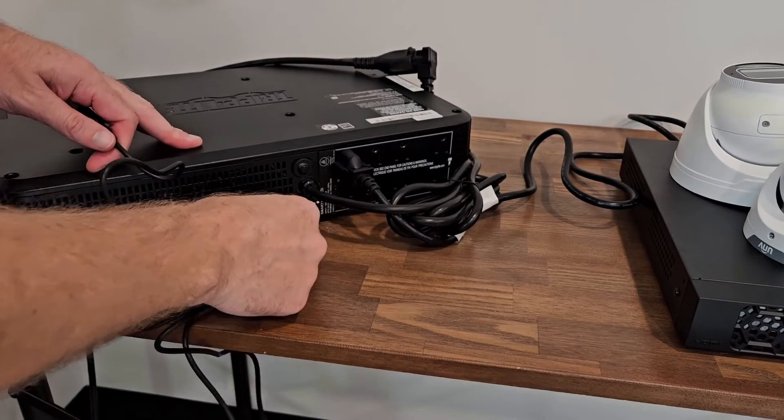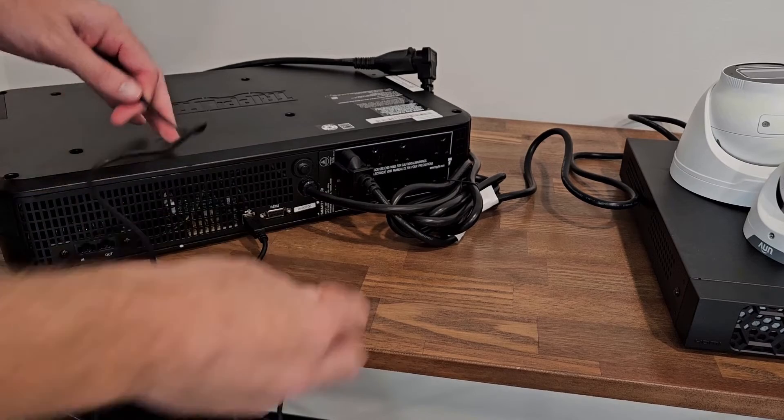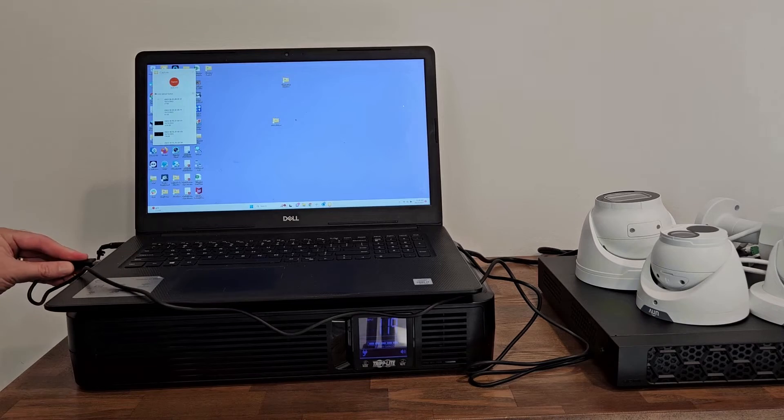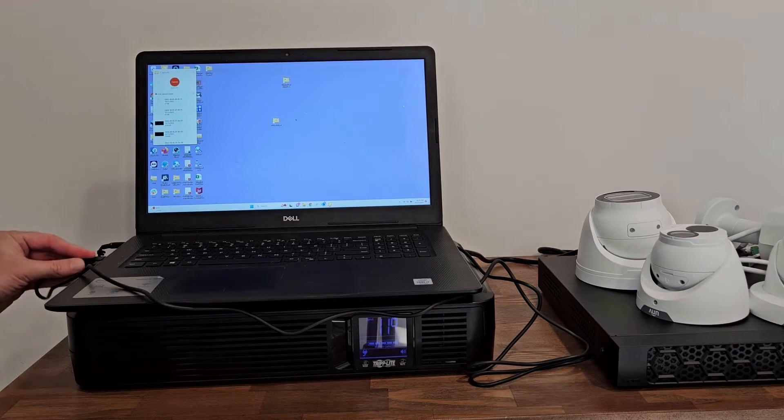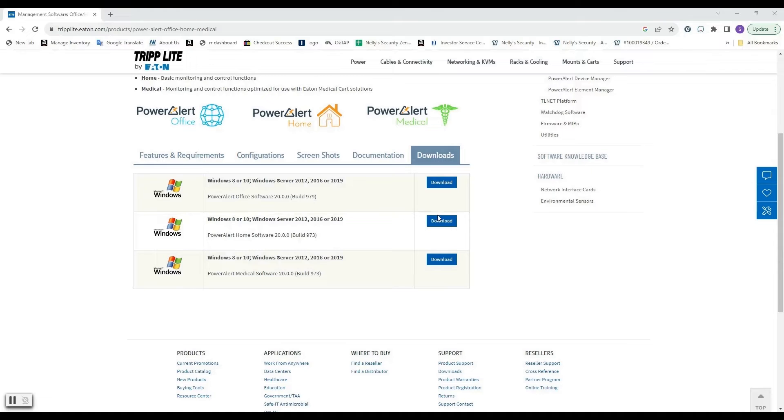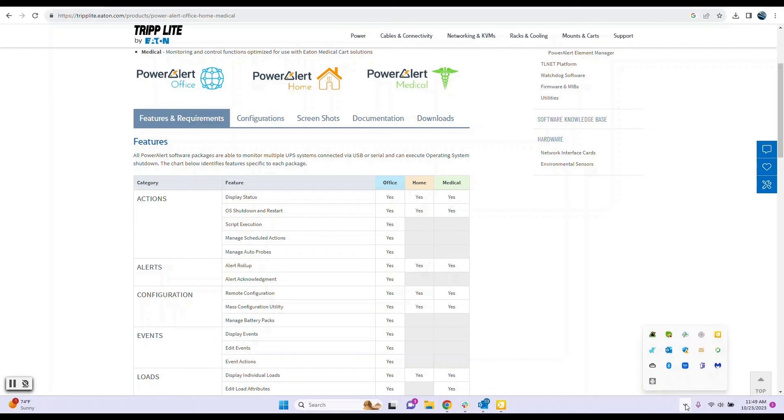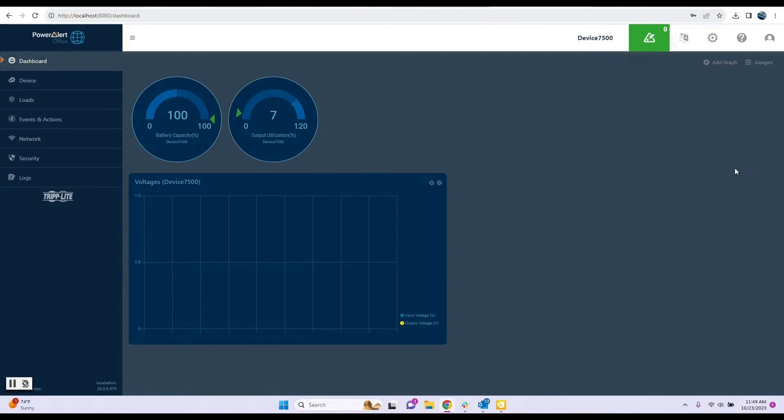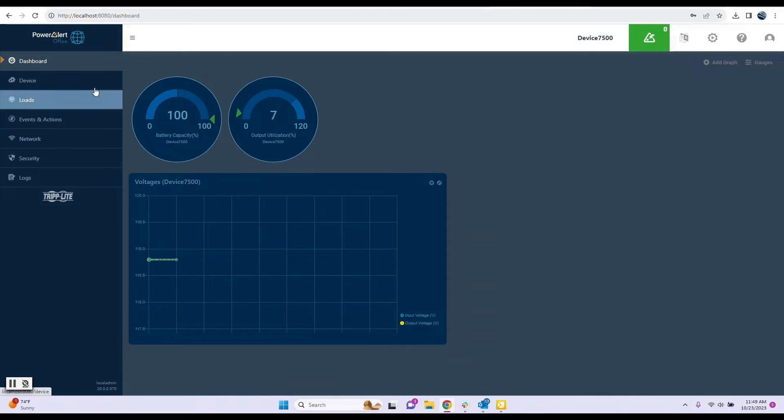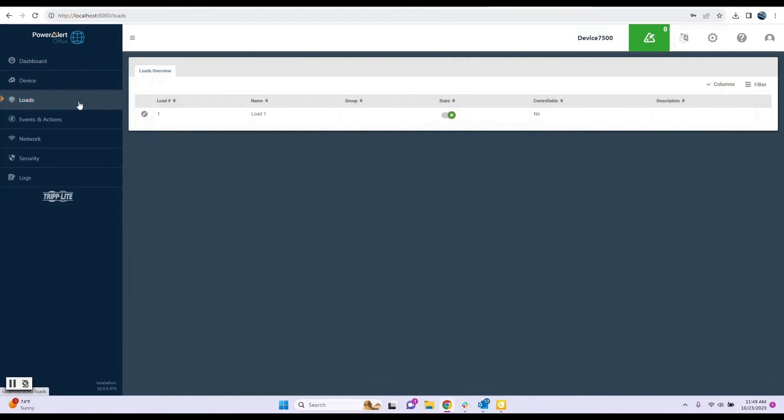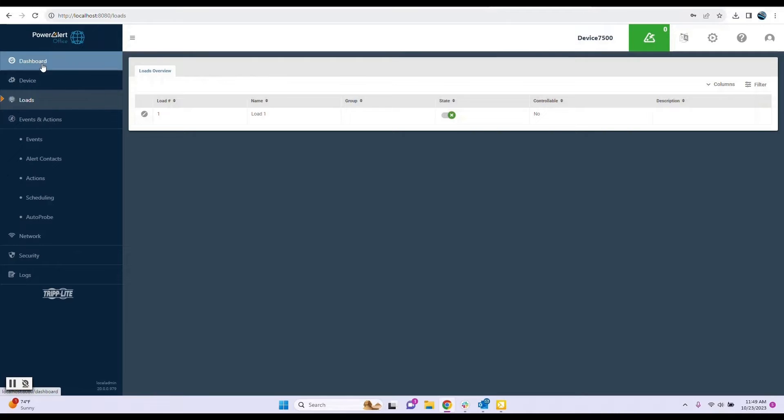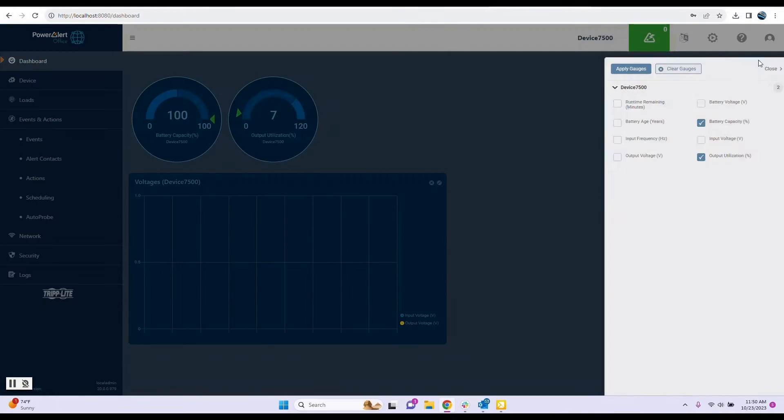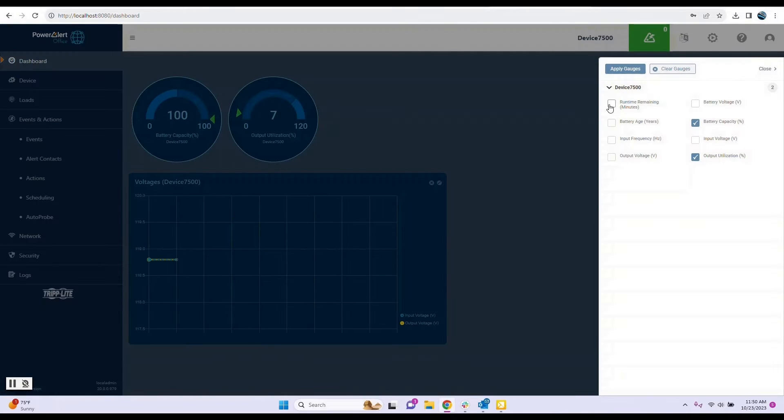This unit also has a PC monitoring option. You simply use the included USB cable and download the software from Triplight's website. I really like the web interface of this Triplight unit. It has a lot of features and it even has the option to customize your web interface by adding or subtracting status gauges to your liking.